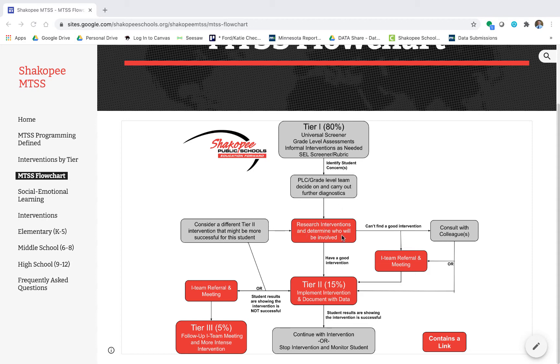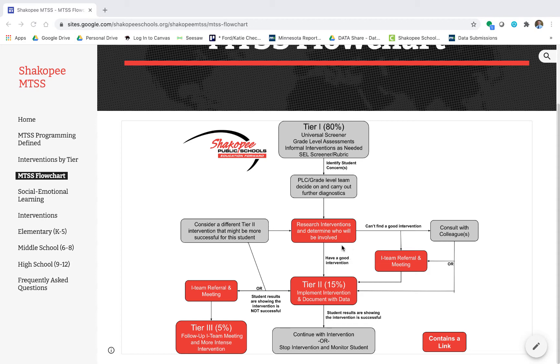Right down here you'll see that we can research interventions and determine who would be involved in those interventions. Now if you have a good intervention that you think will work or that you and your team think will work, go ahead to Tier 2 and implement that intervention.